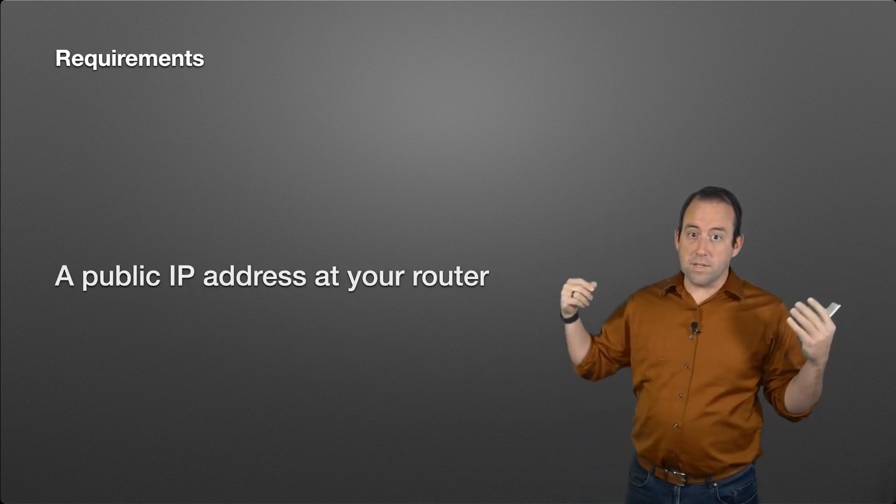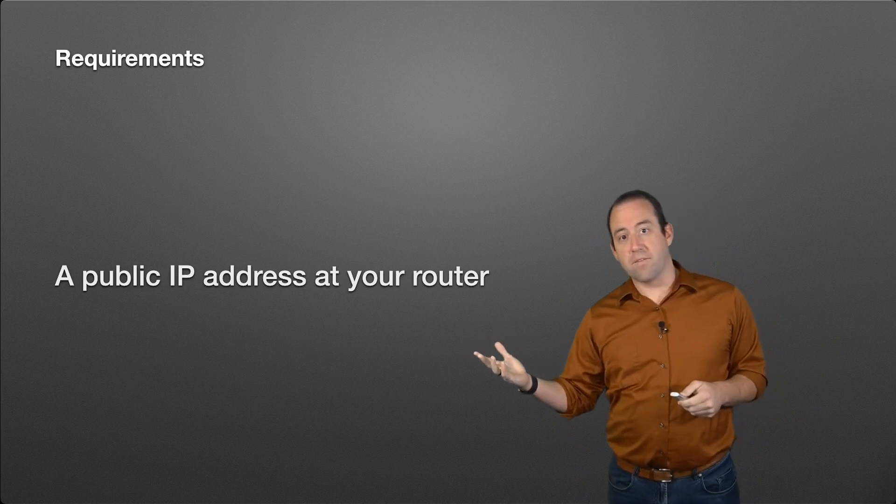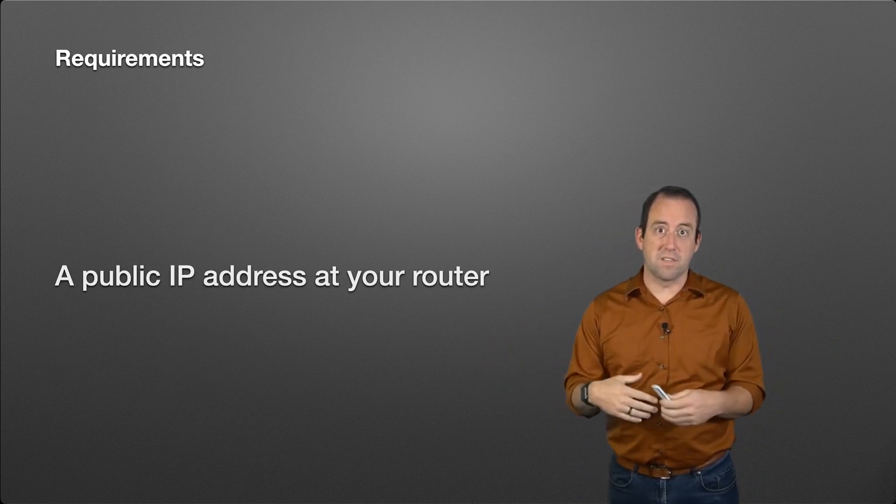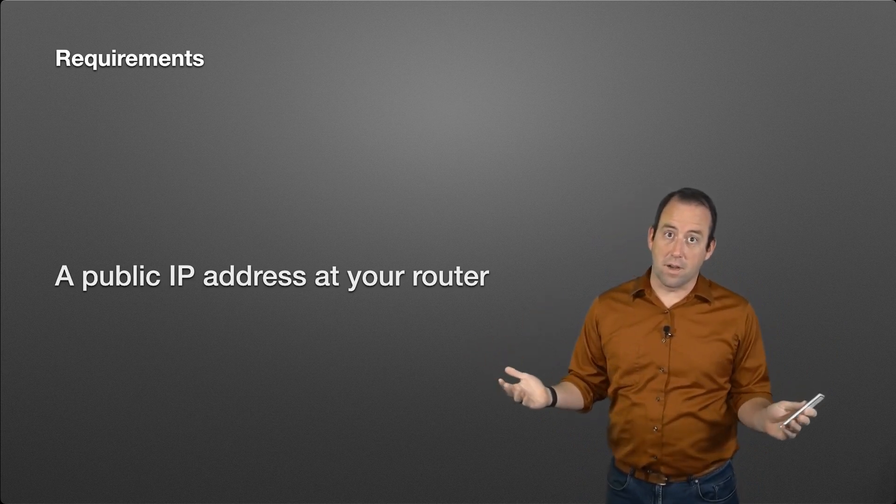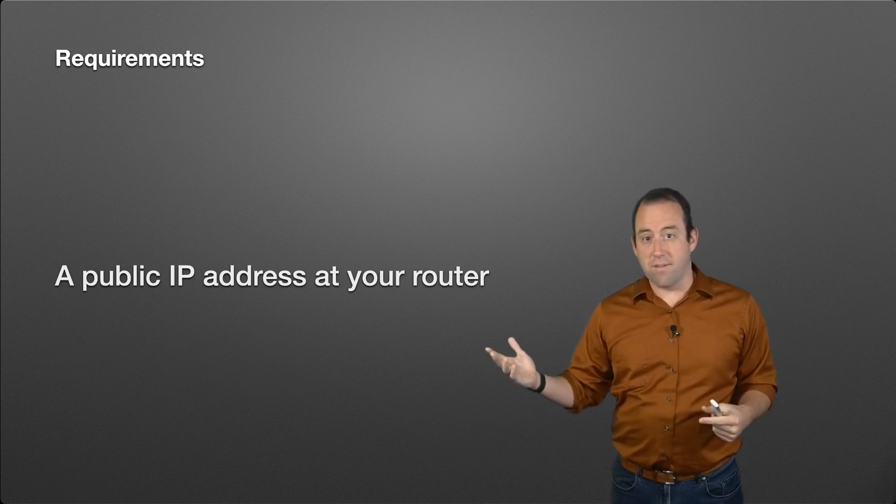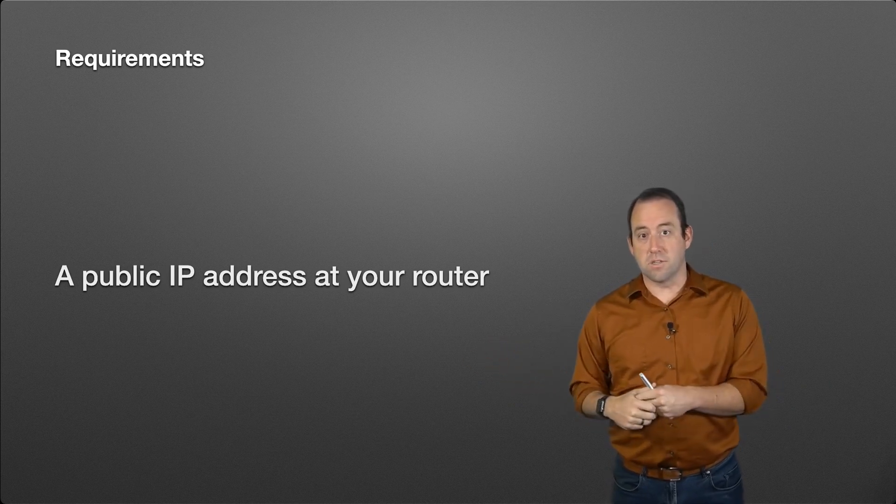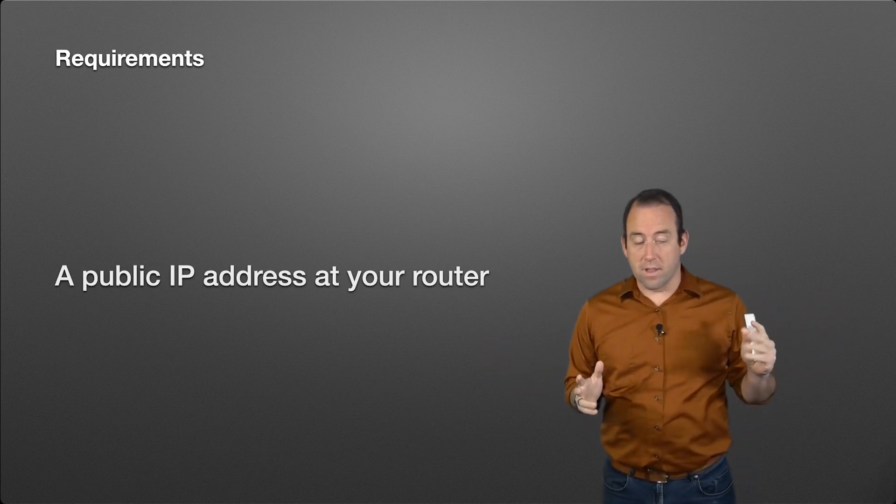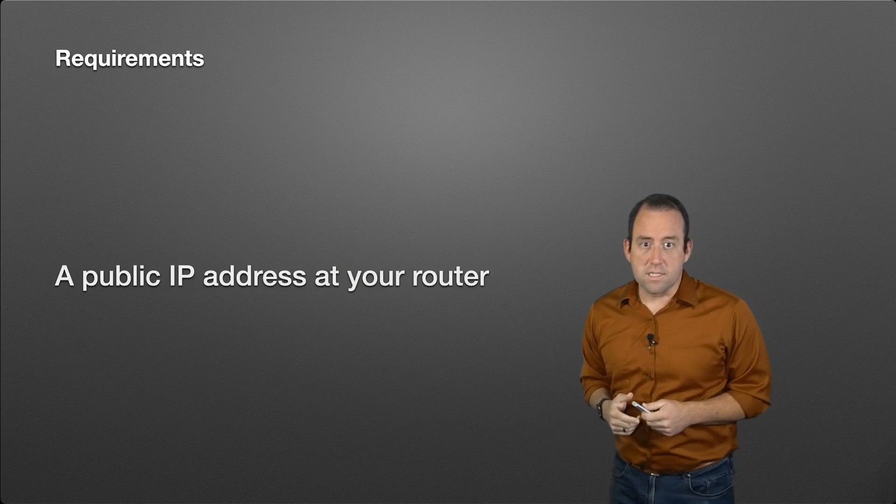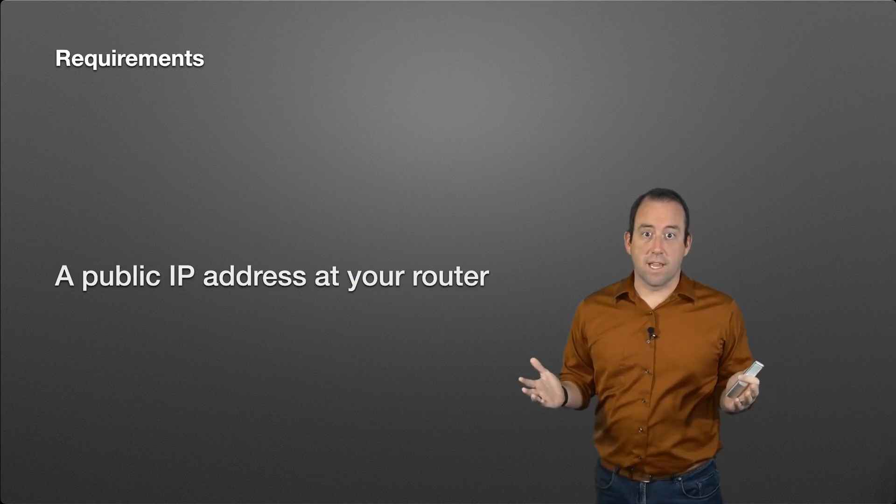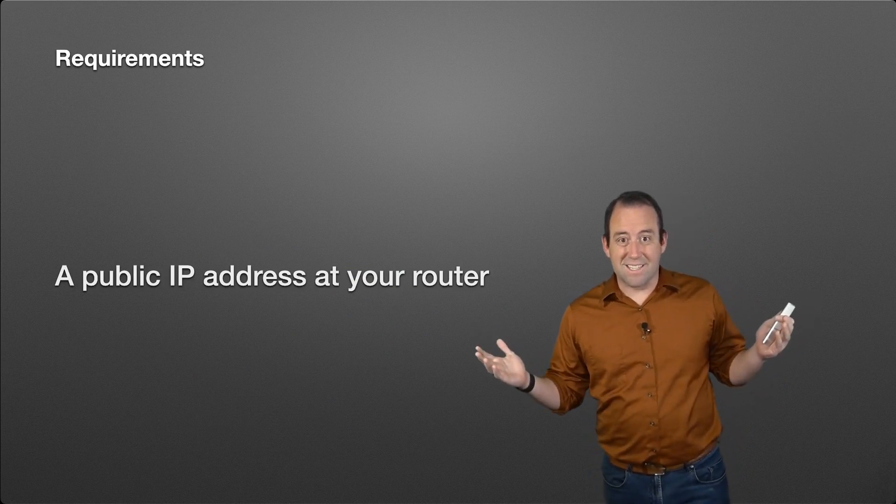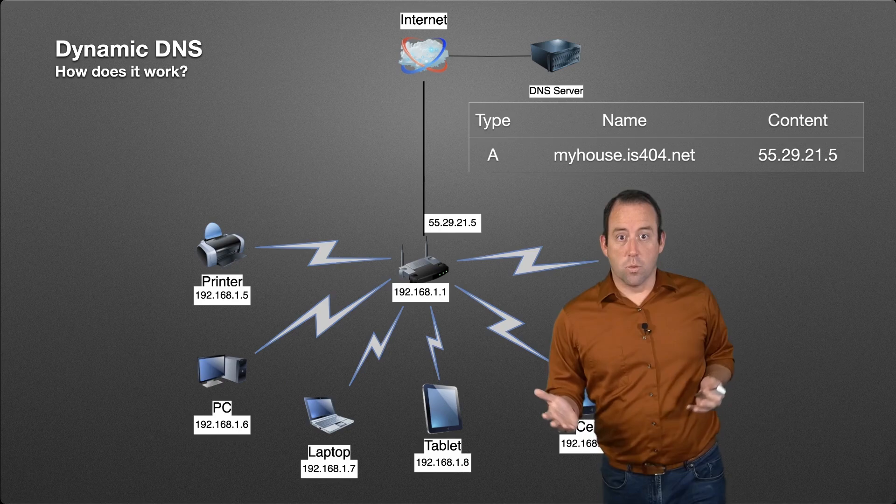The requirements to do this: you have to have a public IP address at your router for this to do you any good at all. If you don't have a public IP address at your router, that's going to be a topic for another video. Let's talk about what this looks like and how this dynamic DNS software works.